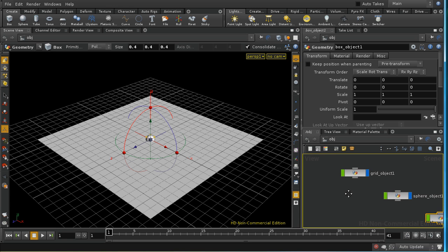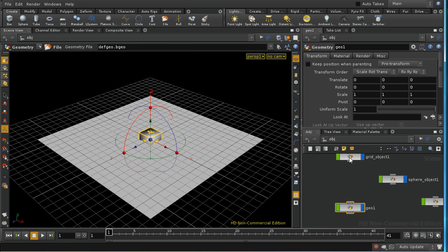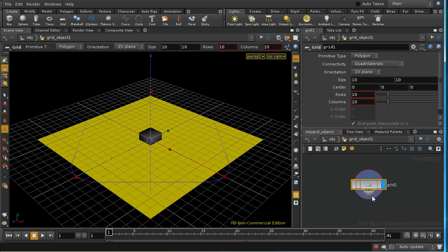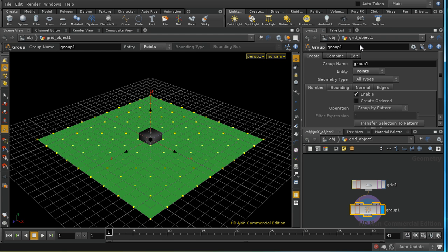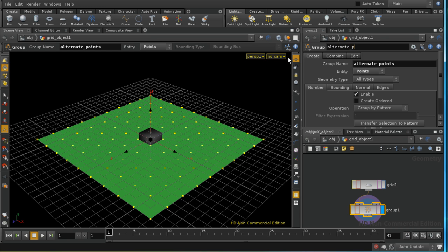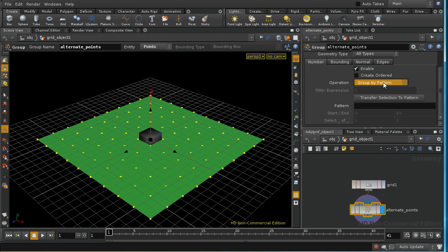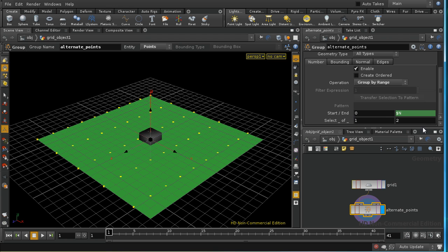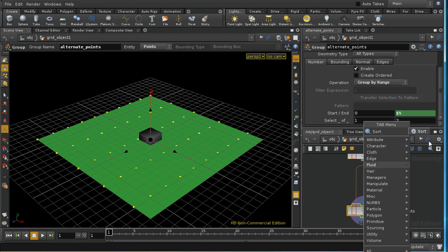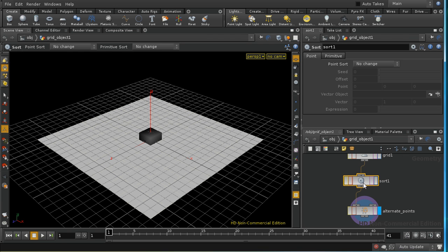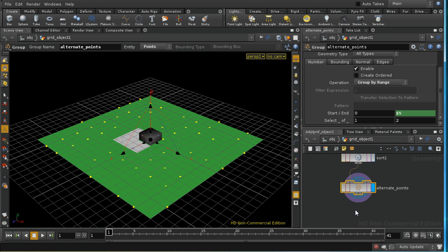I'm going to lay down another geometry node, but first I'll go into this grid and create a group — group geometry — creating a group of points called 'alternate points'. I'll use the group-by-range form of the group node to select every other point. Then I'll insert a sort node set to random sort, so we get a random selection of every other point in our grid.